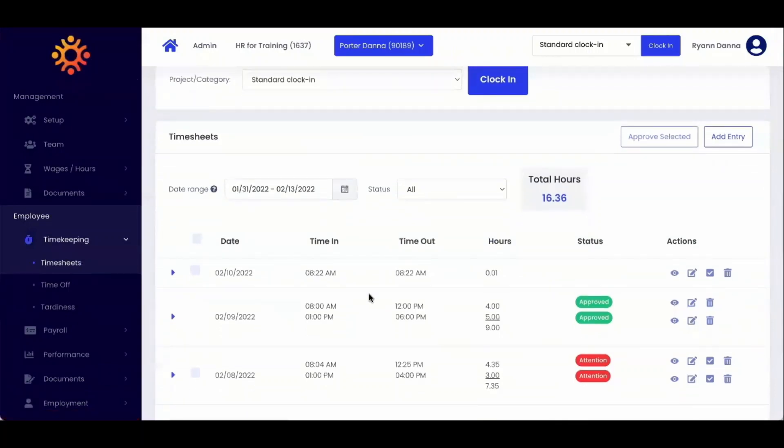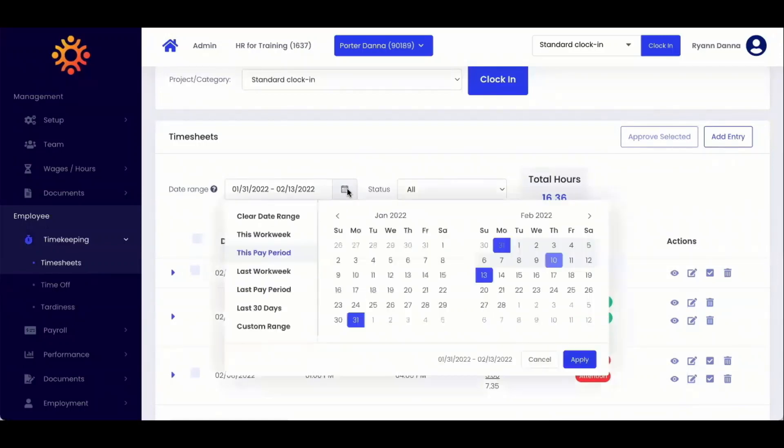To sort the timesheets that you are viewing, you can choose specific dates by clicking on the calendar icon. This will default to the current pay period, however you can select to clear the date range which will show all timesheet entries created.